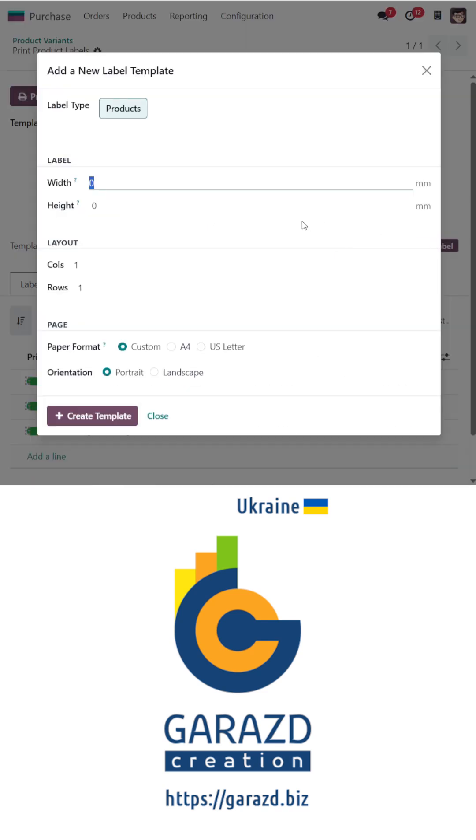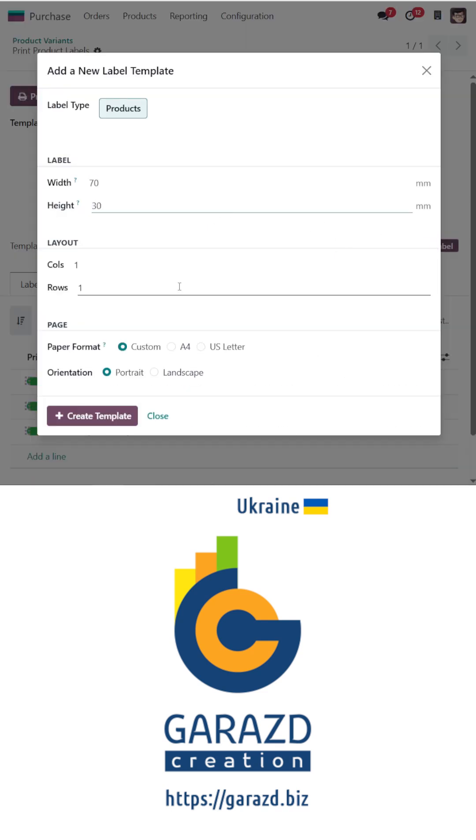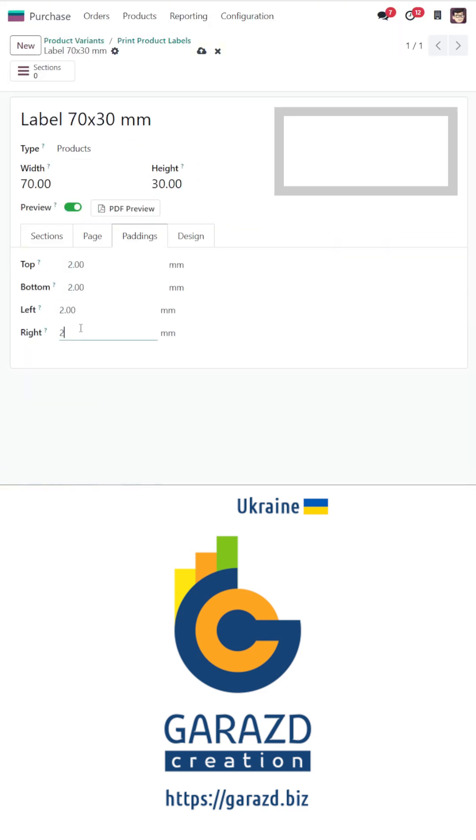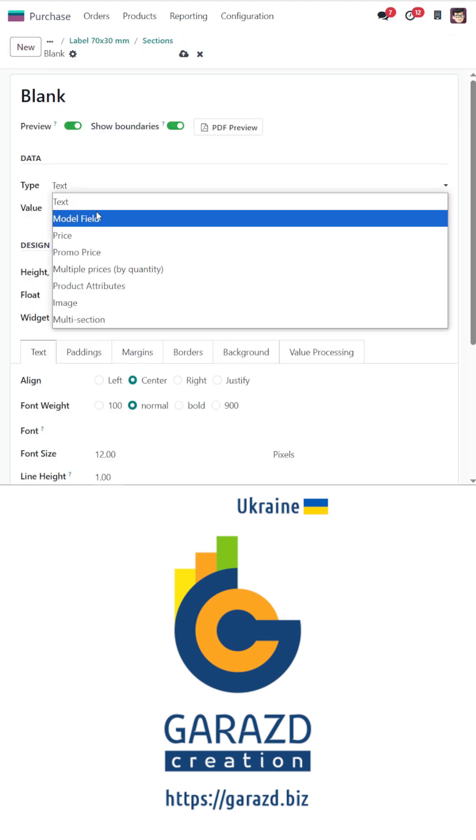Want to make cool labels in Odoo fast? The Odoo Product Label Builder is the perfect tool for that.